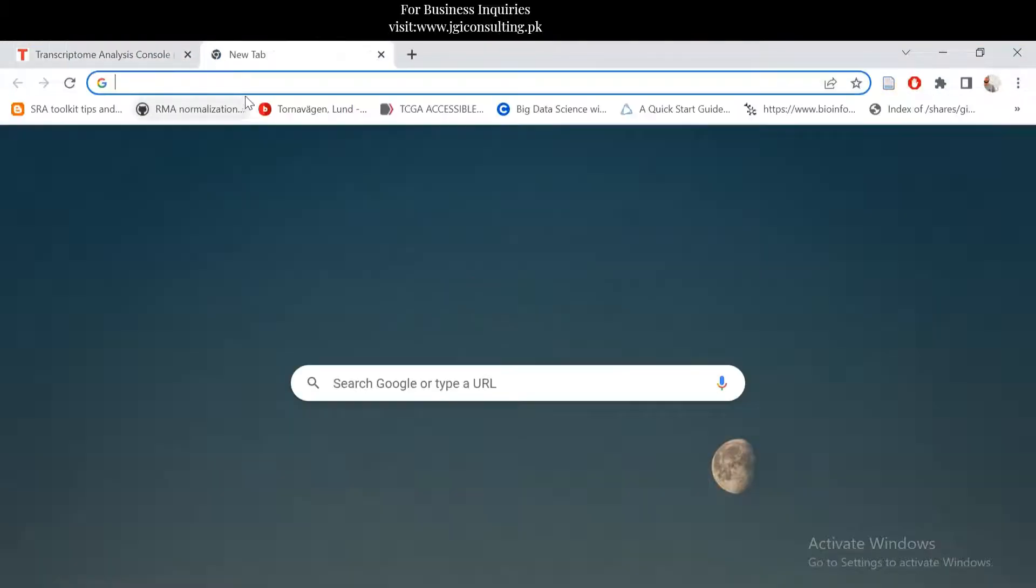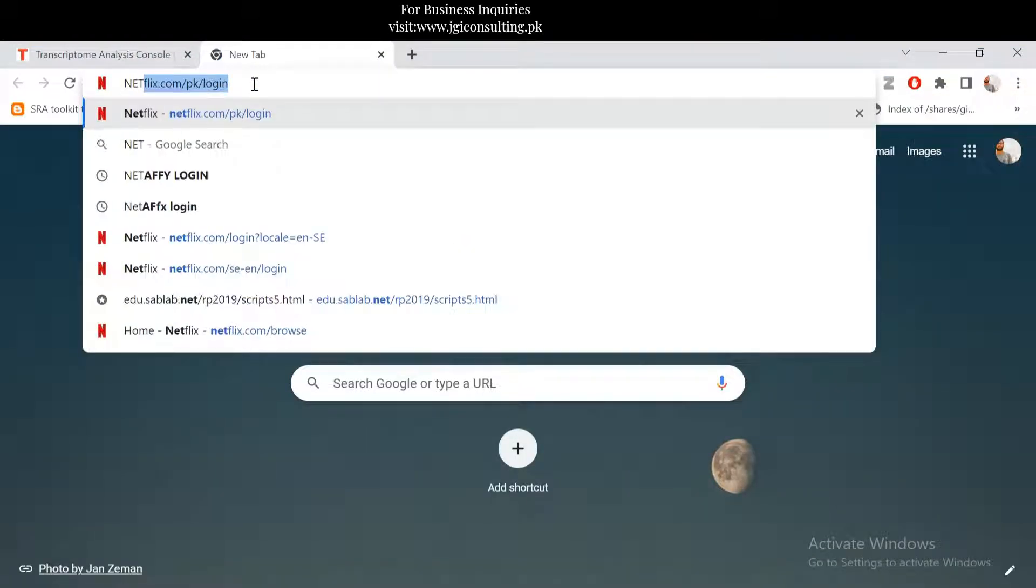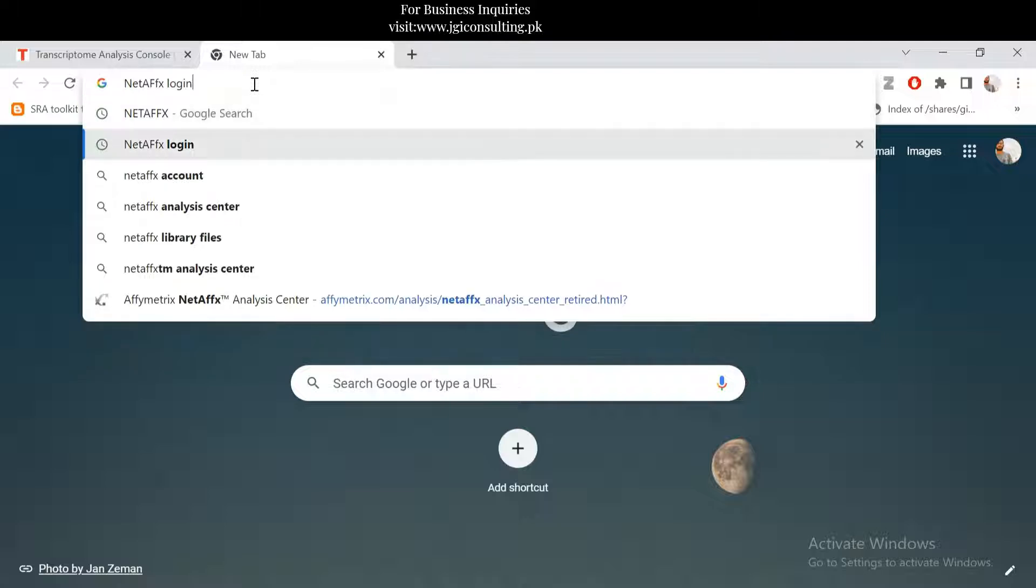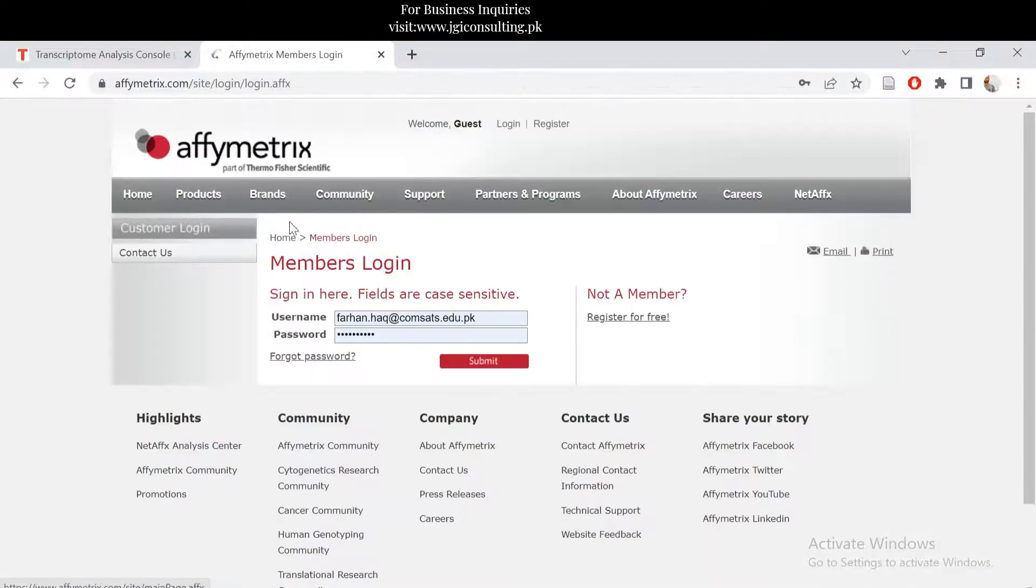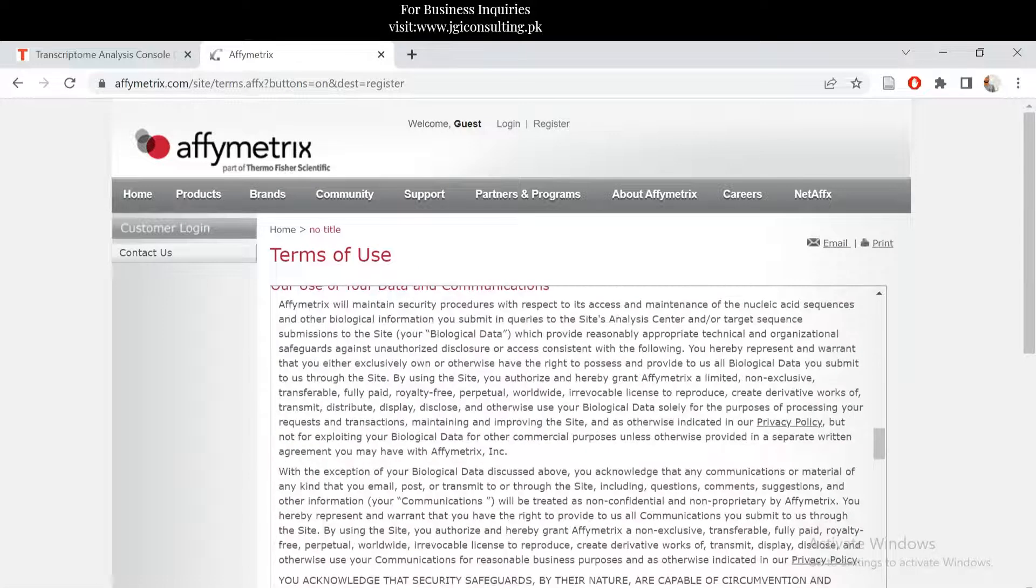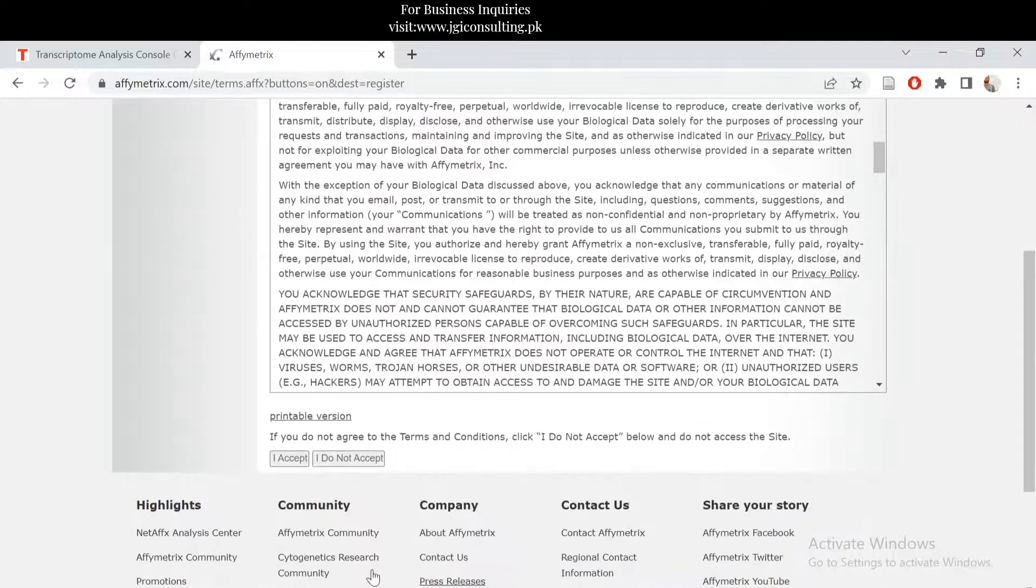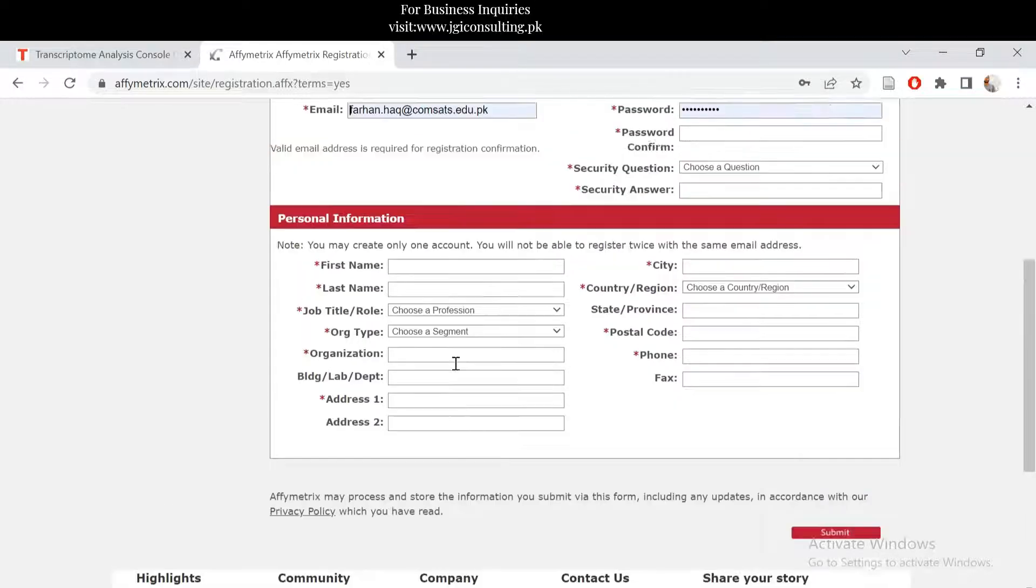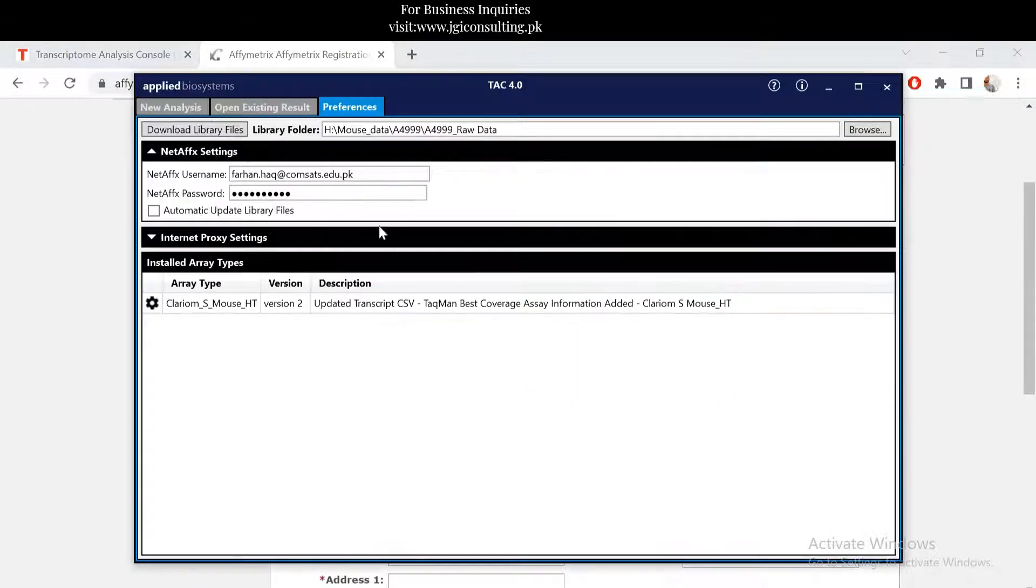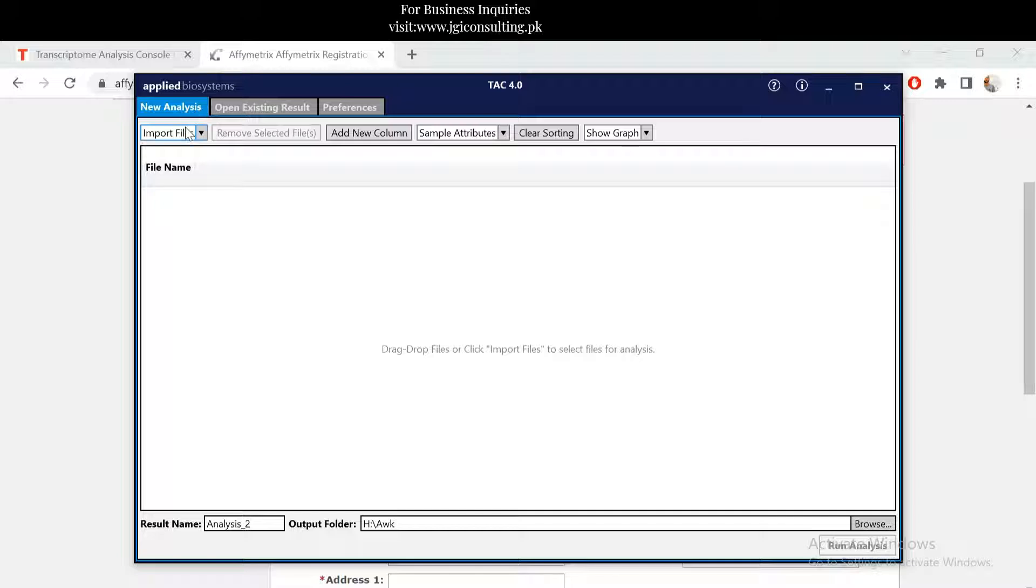The NetAffx ID is like you can check here NetAffx login. If you have a member account, then you can just log in here. Otherwise, you can register for free here, accept all the conditions from here, and then you can fill in the form and submit that. Then you will have a username and password, and that username and password you have to put it here and then everything is ready.